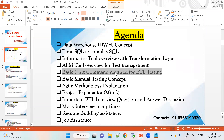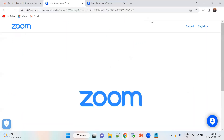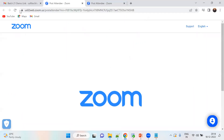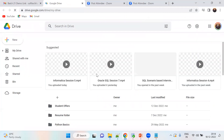We will also cover ALM tool for test management activity. Unix commands — I'll give you a document only, since only one or two companies ask for Unix commands. For manual testing, 90 to 99 percent of interview questions will come from our document only. We have a full setup for all these things.